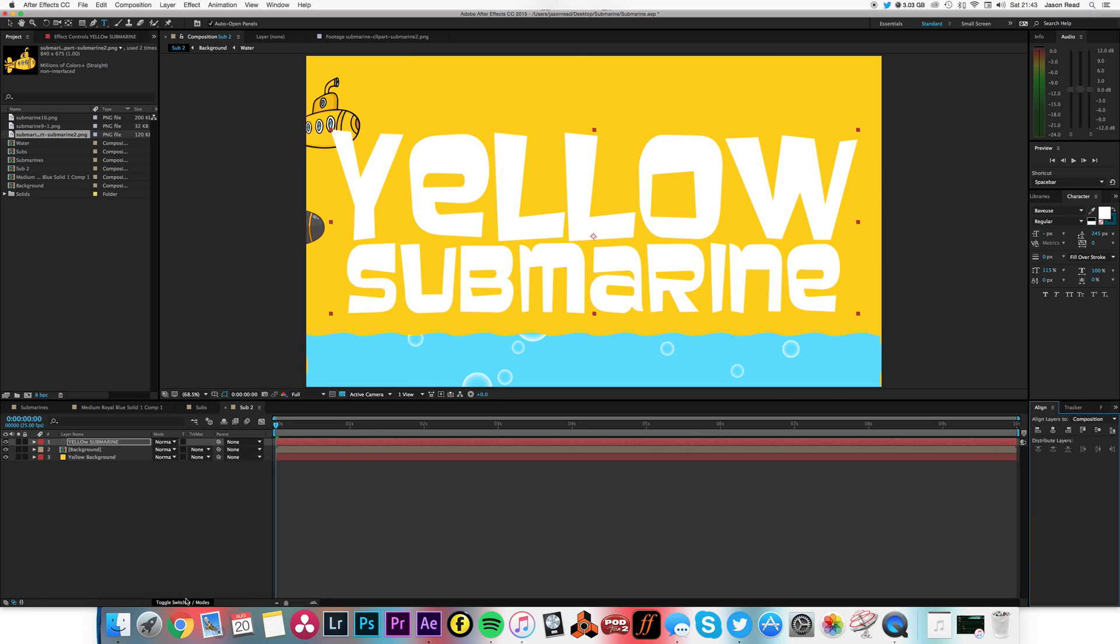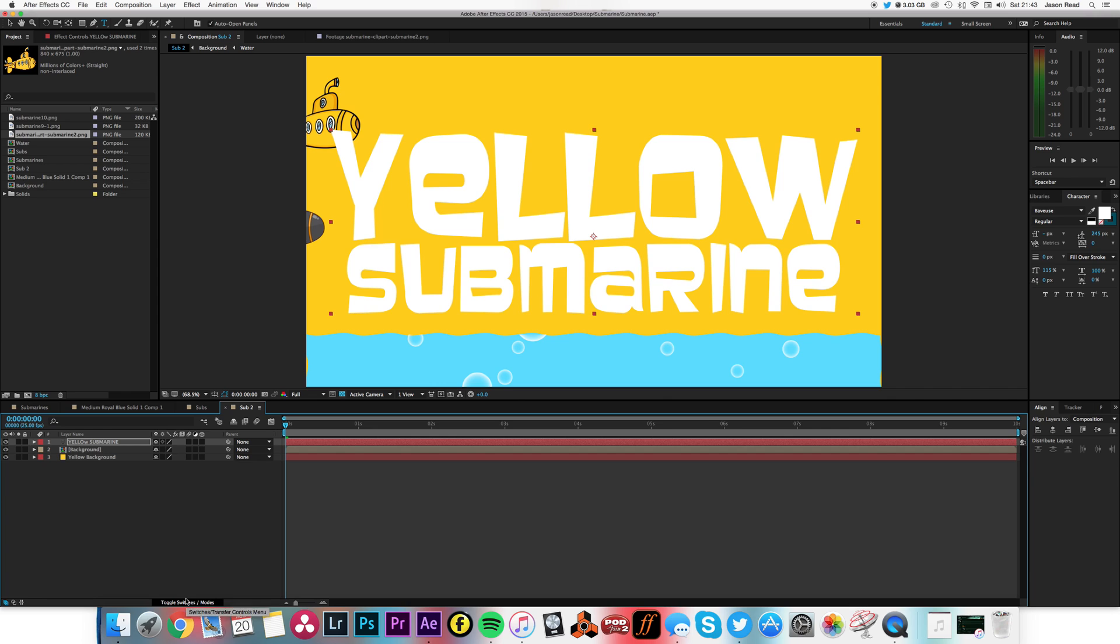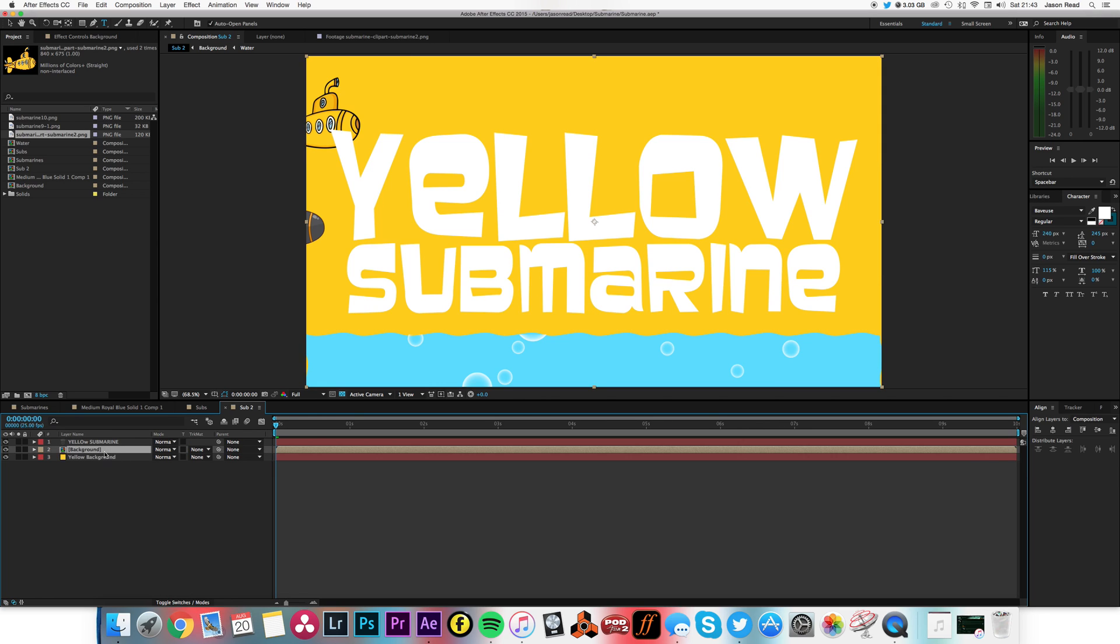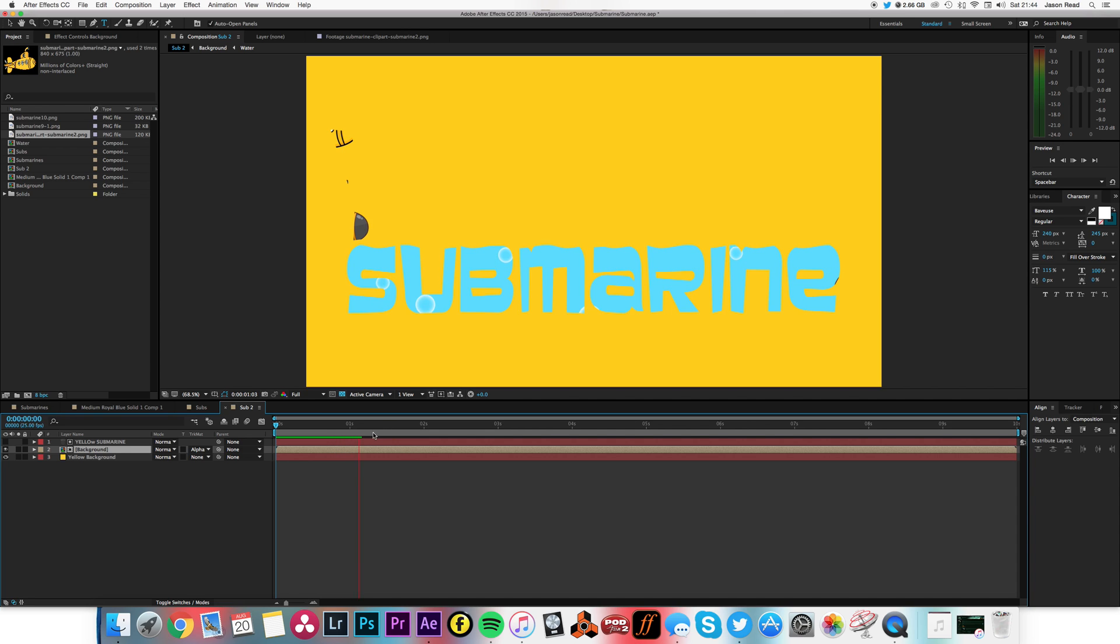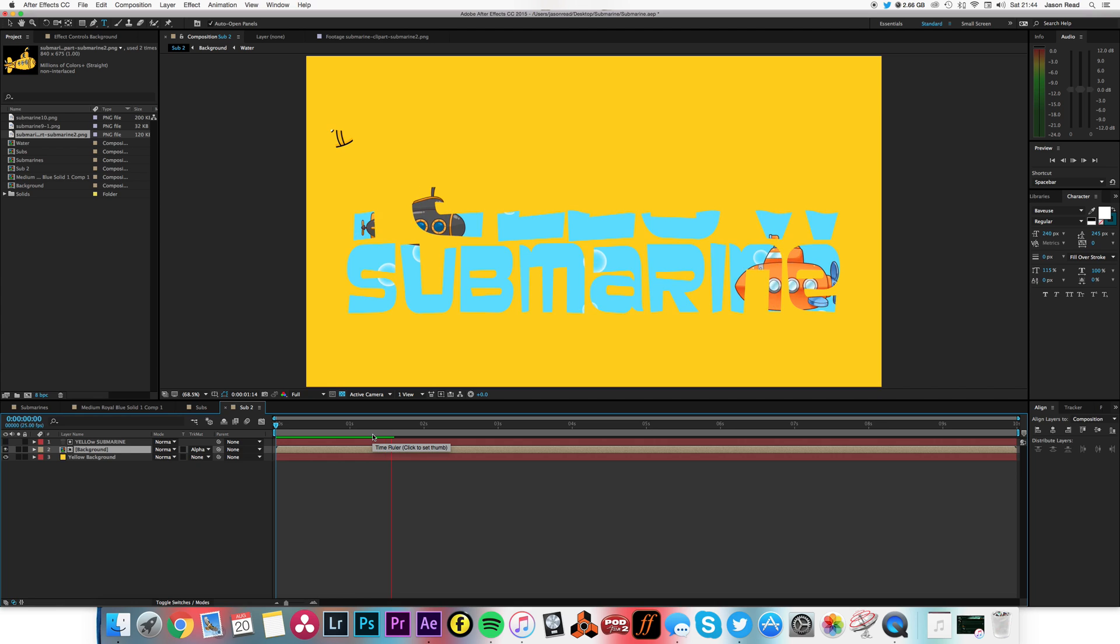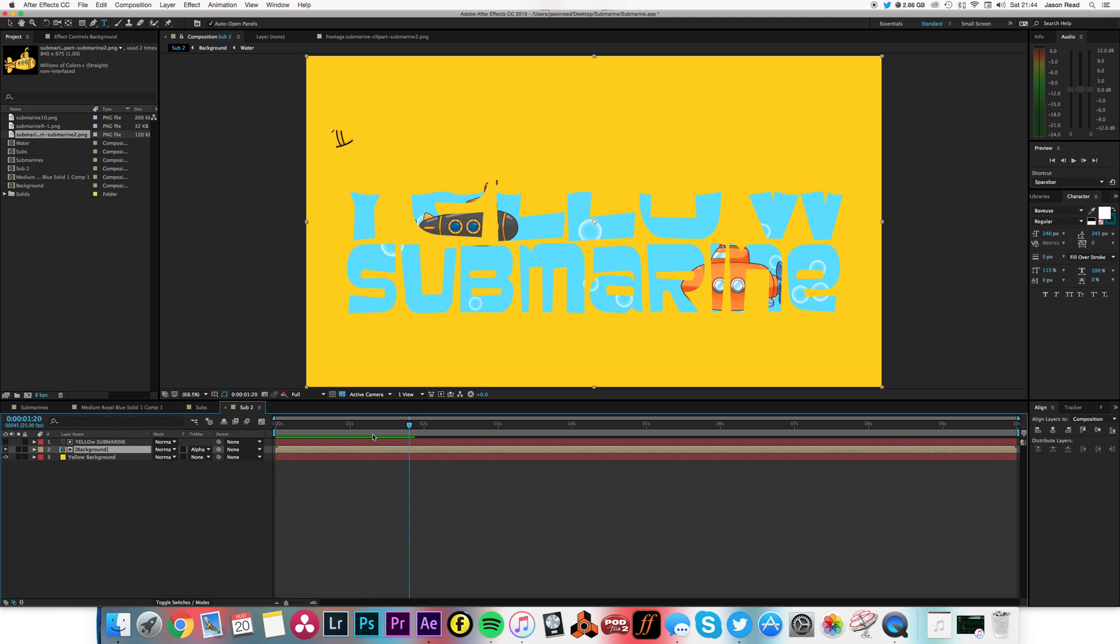And then I'm going to go to my modes and this background layer I'm going to choose track matte alpha, matte yellow submarine text. And then we've got ourselves our cool little animation there. Now you can see there, it could just got a bit of the submarine in there which you don't want.